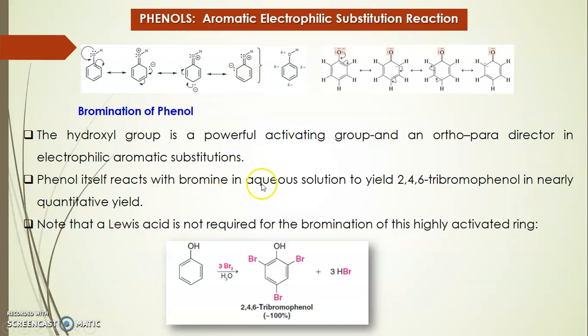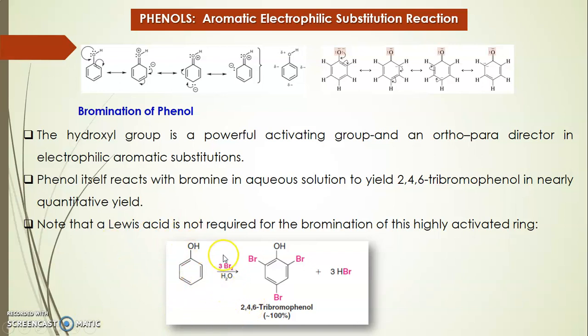Phenol itself reacts with bromine in aqueous solution to yield 2,4,6-tribromophenol in nearly quantitative yield. A Lewis acid is not required here — usually we add a Lewis acid for electrophilic substitution in the case of benzene, but here it is not required because the hydroxyl group is an activating group. That is why we use only bromine in aqueous solution.